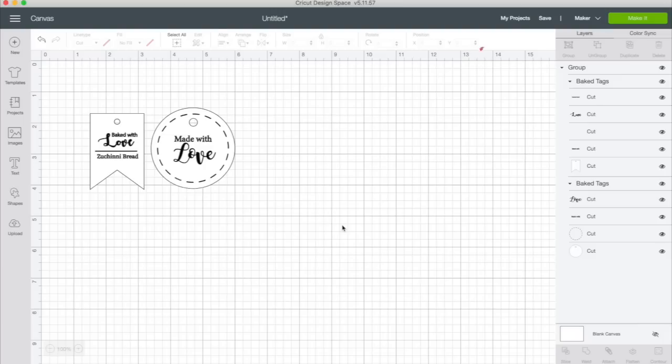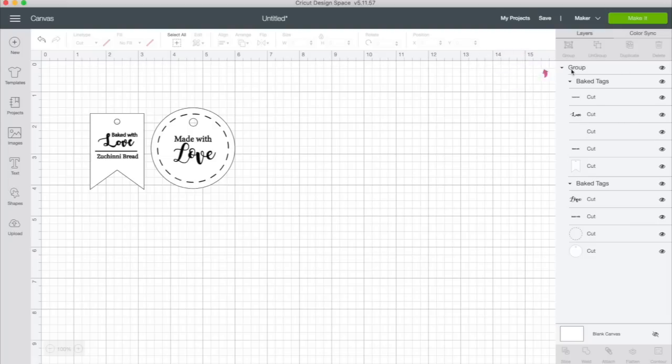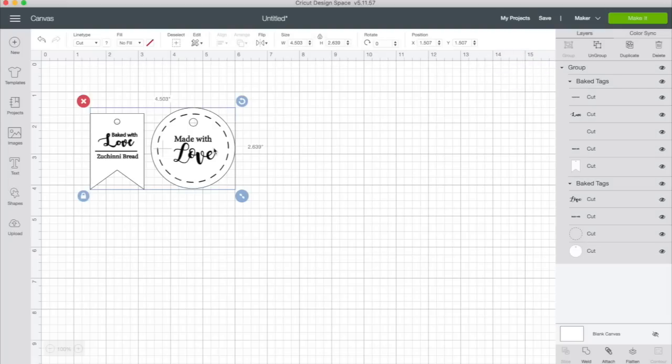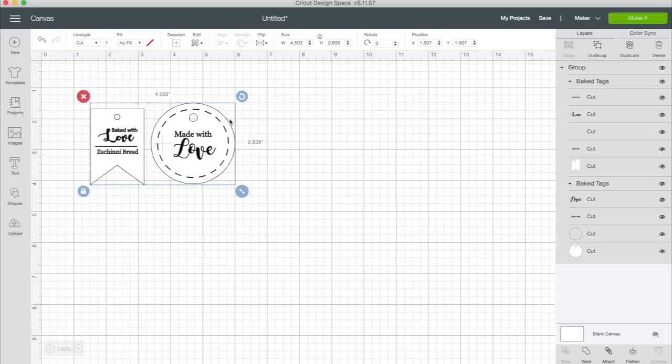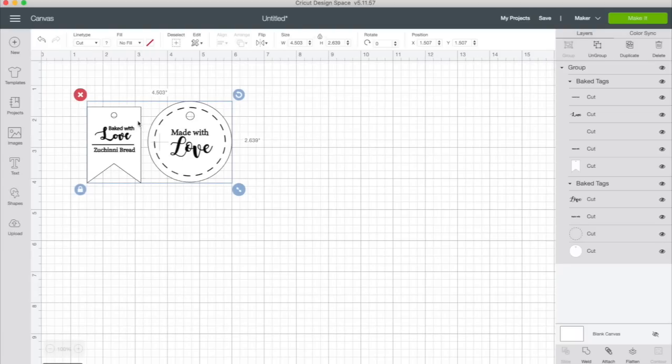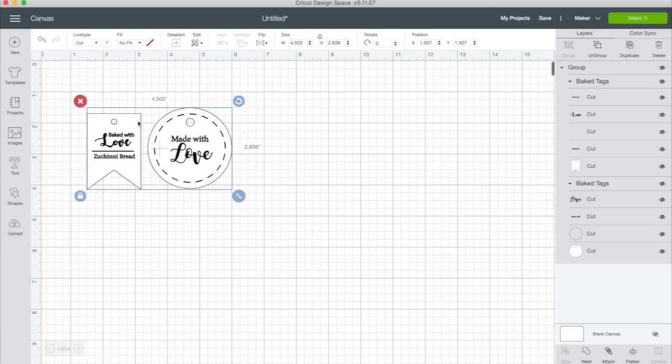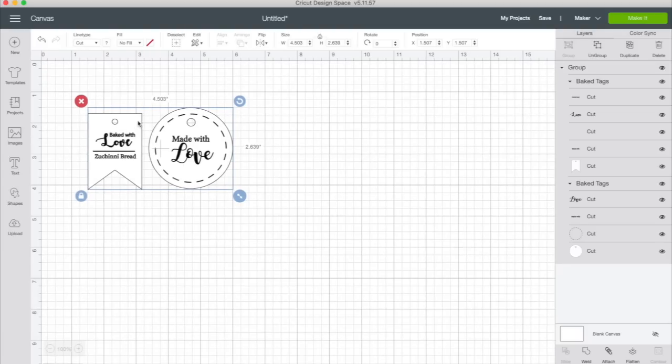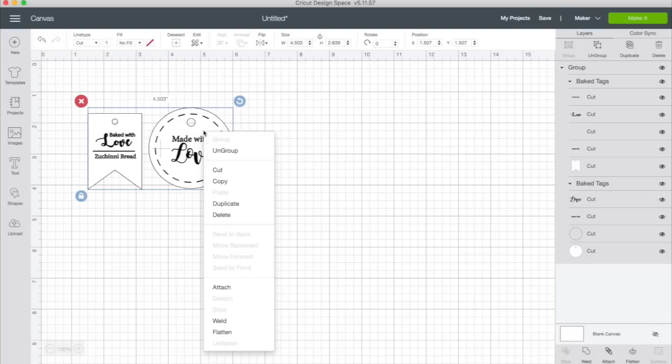So let's take a look at our layers panel. Whenever you upload an image into Cricut Design Space, it always comes in under one group. Meaning if I select this tag, look what happens. They're both selected. So what I want to do now is ungroup this because I want to deal with these tags individually. So what I'm going to do is right click and click ungroup. You can also use the ungroup button right here. They do the same thing. Design Space has multiple ways to do many of the same functions.